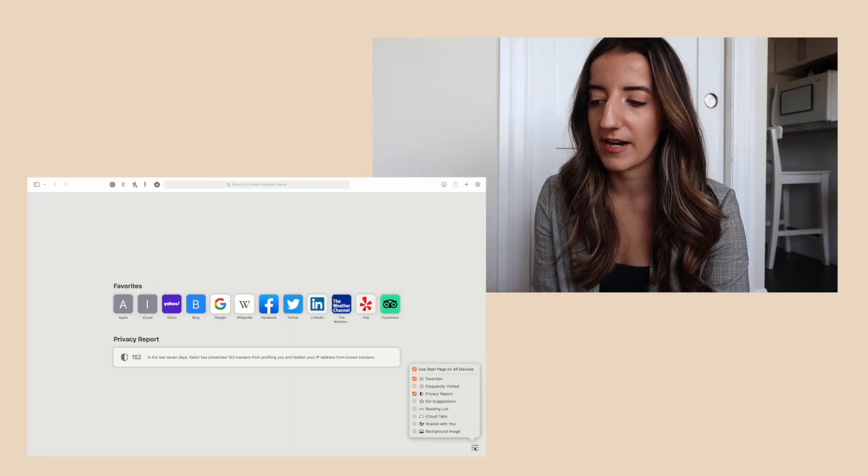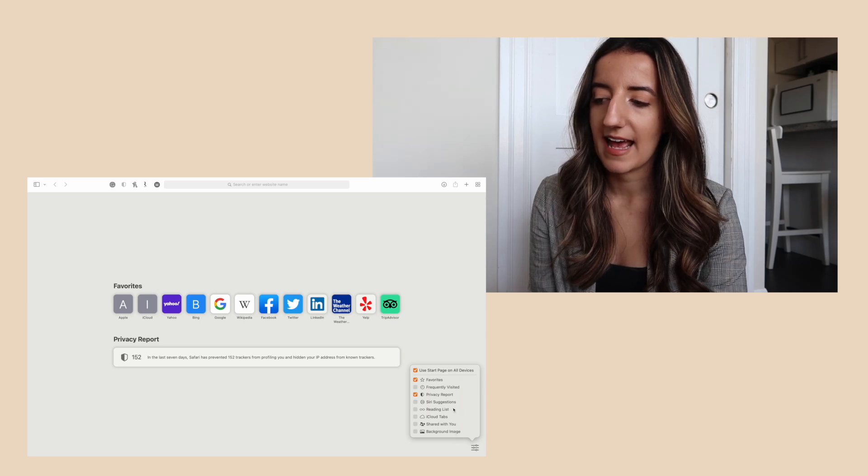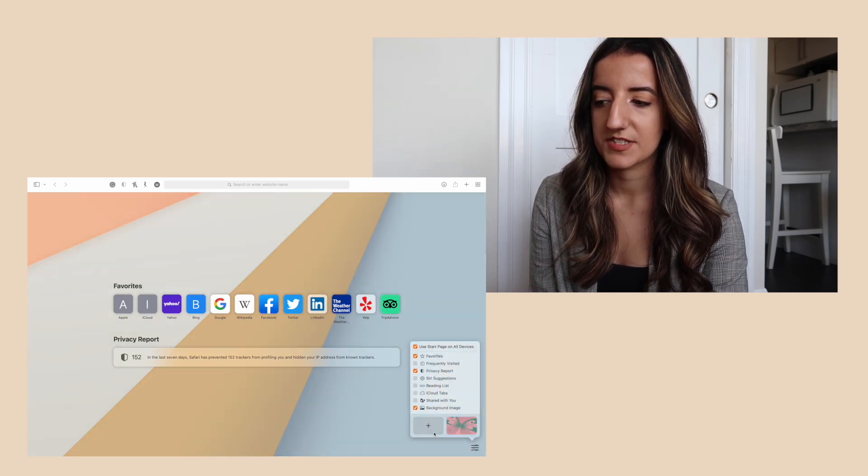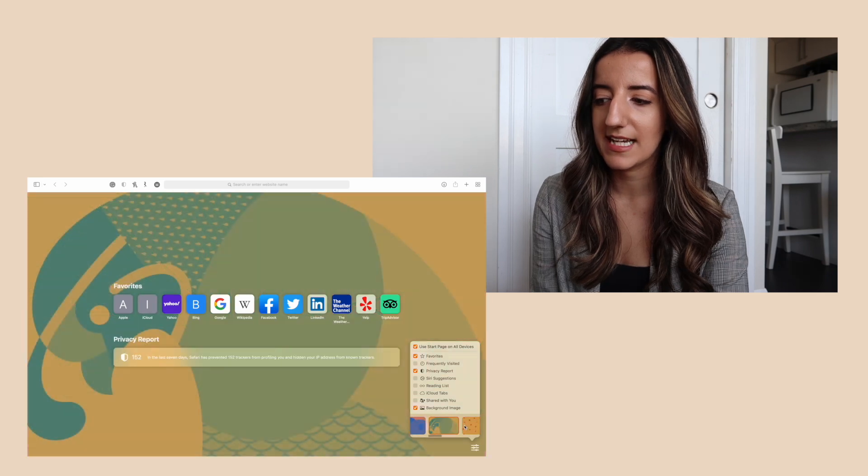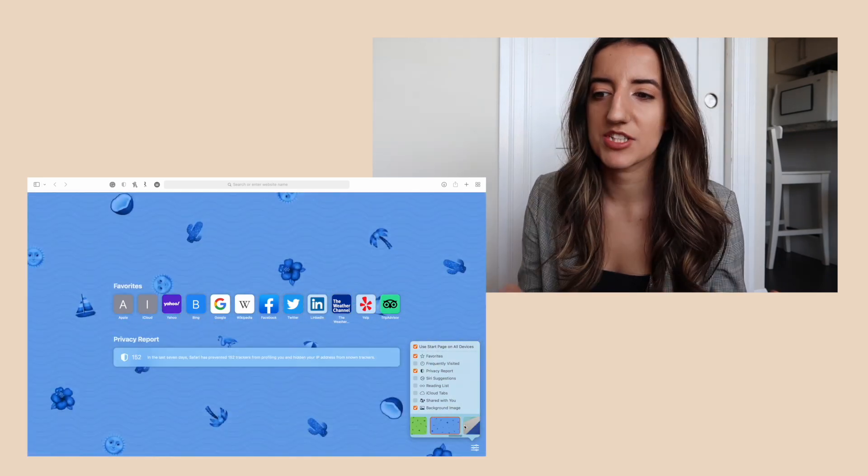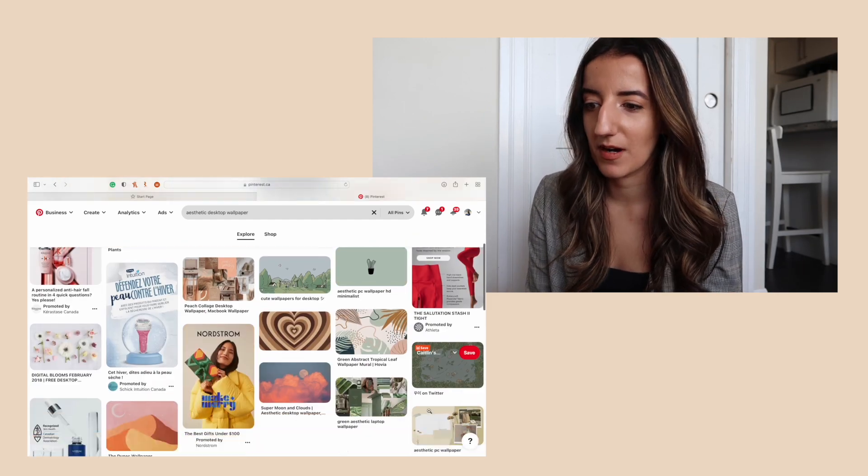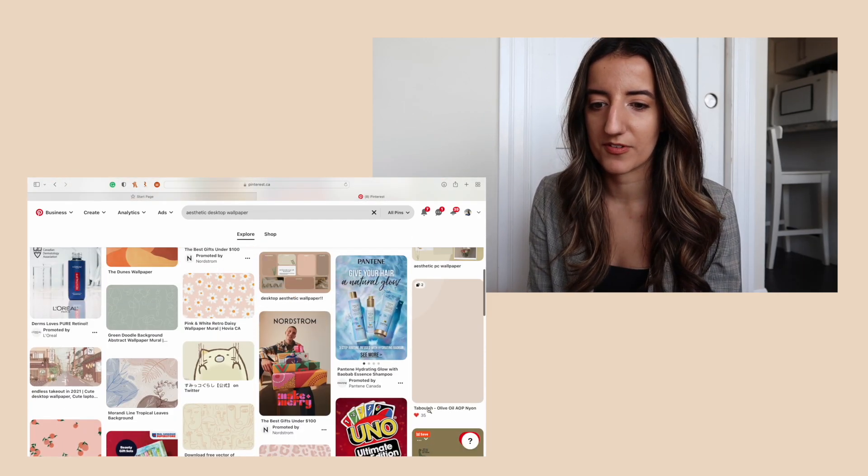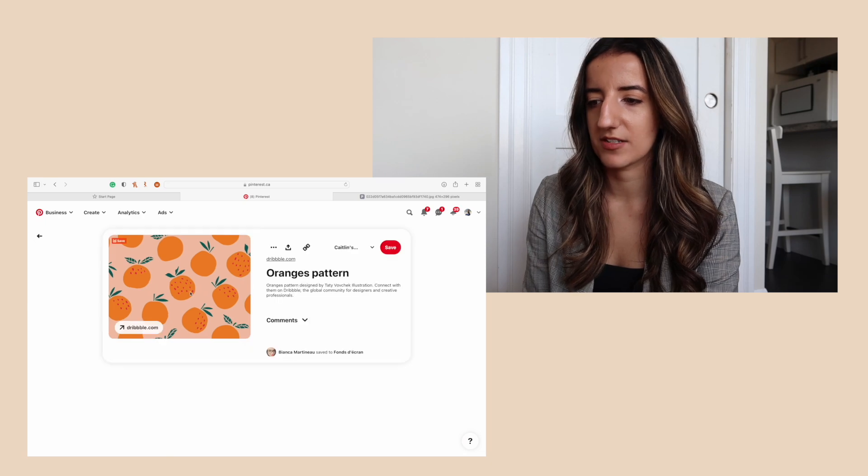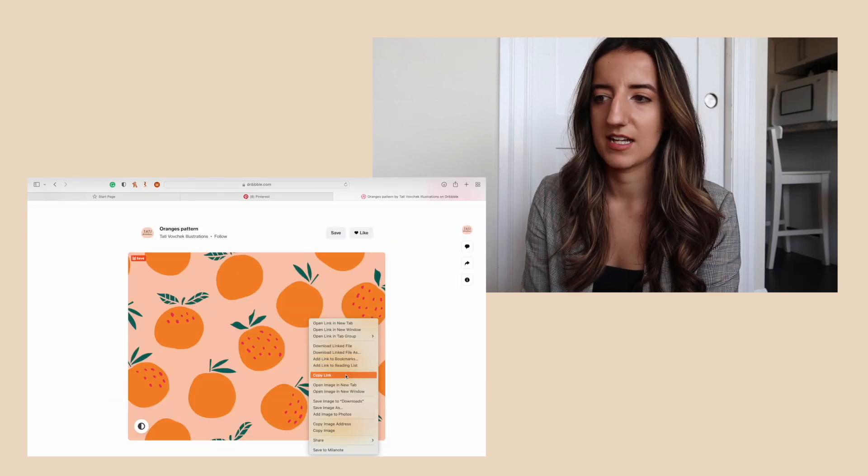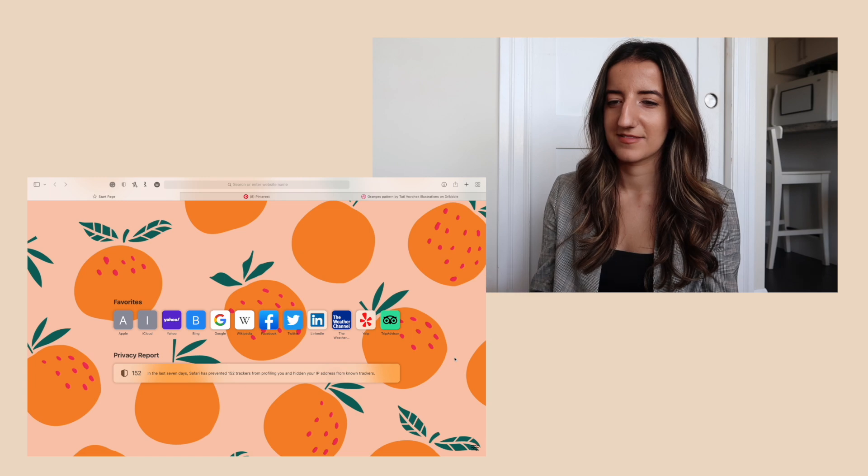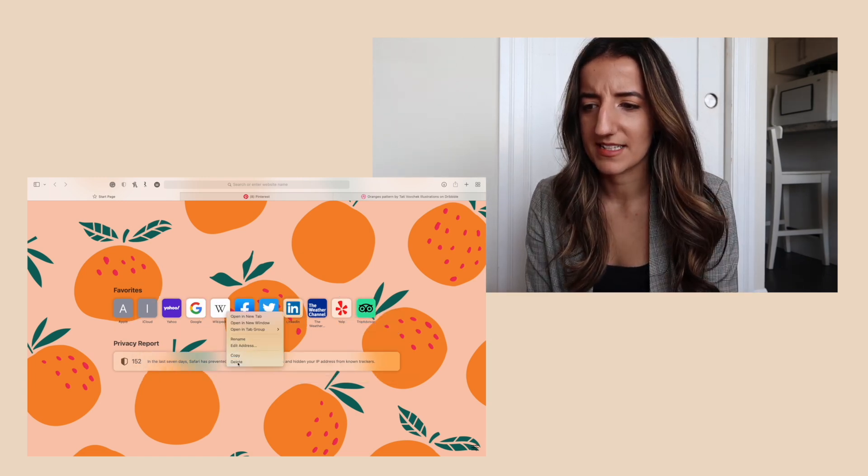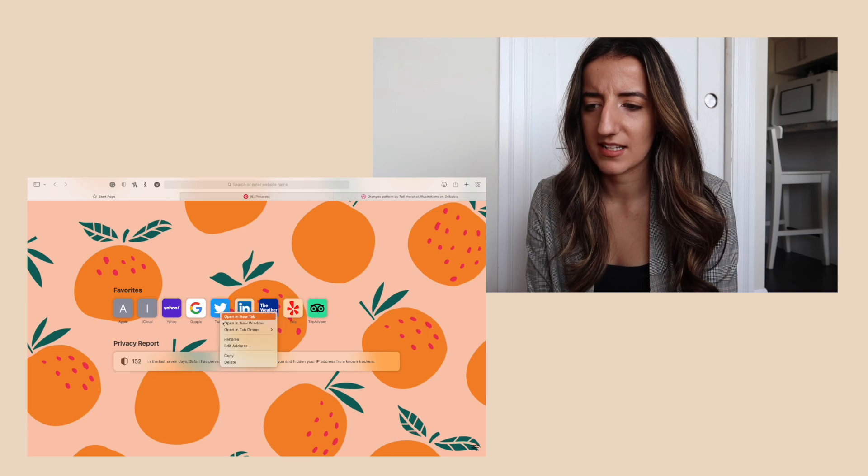When I open Safari it's kind of bleh right now, so if I go to the bottom right I can actually make some adjustments and add in a background image. There's some preset ones in the computer but I'm not really a fan of any of them. I just looked up aesthetic desktop wallpaper on Pinterest and I'm really just gonna grab the first thing that kind of catches my eye. I found this oranges pattern so I'm gonna save it and try this. That's kind of cute, I'm good with that. I'm gonna delete a ton of these favorites.